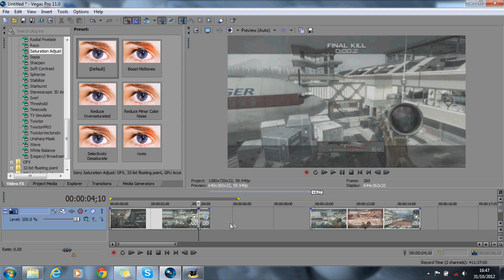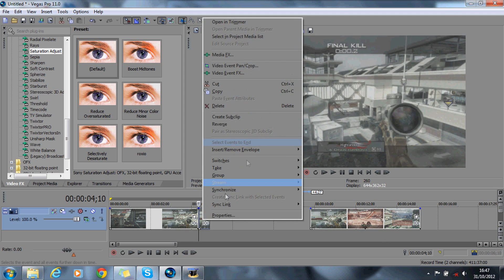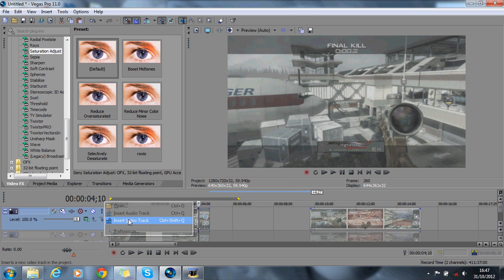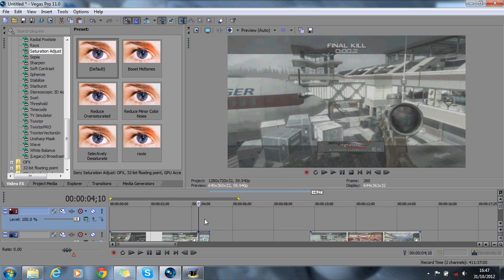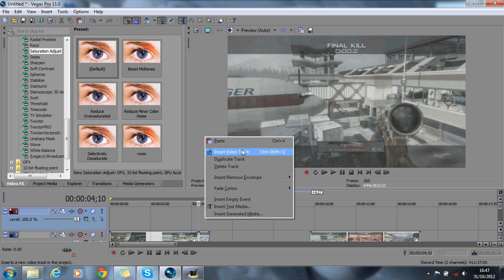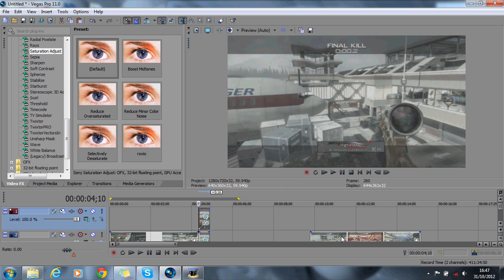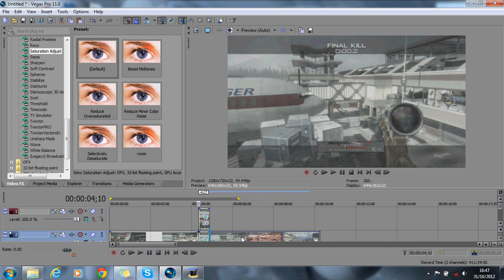Now what you want to do is copy this clip, create a video track, paste this clip above it like so, and you can drag this clip back now if you want. With this top clip, we're going to add the stereoscopic 3D adjust.